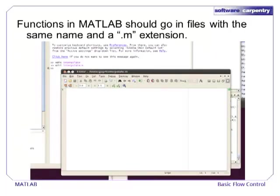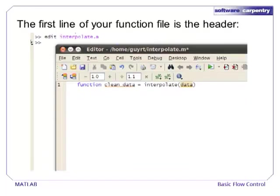We will write a function called interpolate. Functions in MATLAB are stored in files with a .m extension. The easiest way to write functions is to use MATLAB's built-in editor. Type edit interpolate.m in the MATLAB command prompt. This opens an editor where we can write our interpolation function. The first line of a function file is a header, whose job is to list the name of the function, the parameters, and the return values.